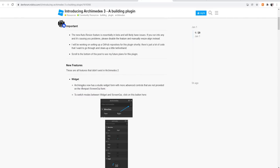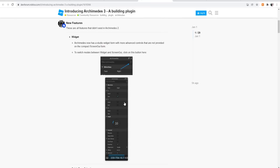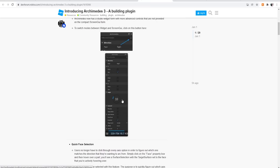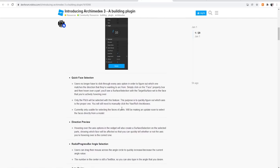Widget. Archimedes now has a studio widget form with more advanced controls that are not provided in the compact screen GUI form. And that's what I showed you guys. When you click this button, it goes into a widget. Very, very cool.